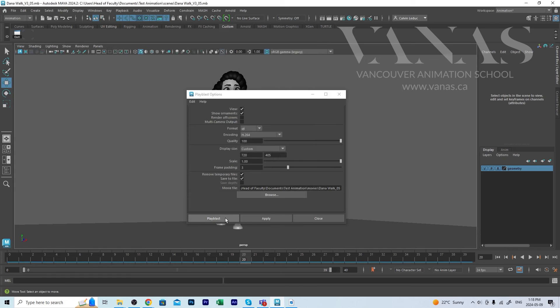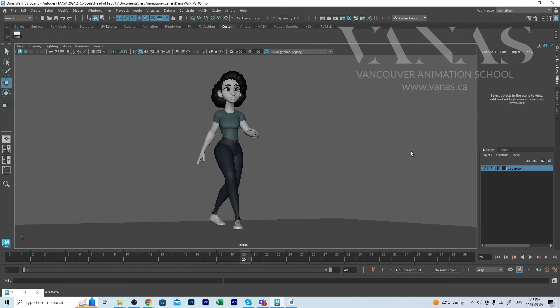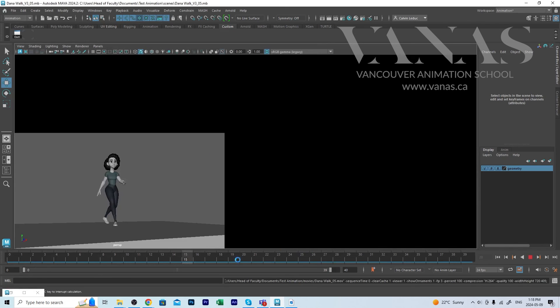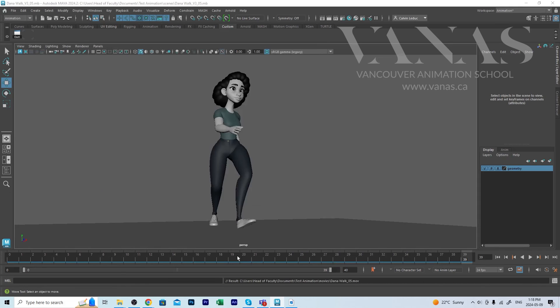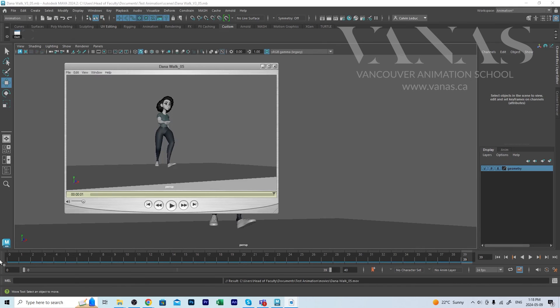Hit Play Blast. It doesn't matter what frame you start on because it's always going to be starting from the first frame and going to the last frame.